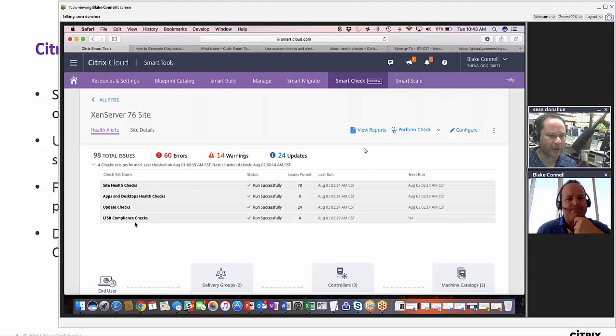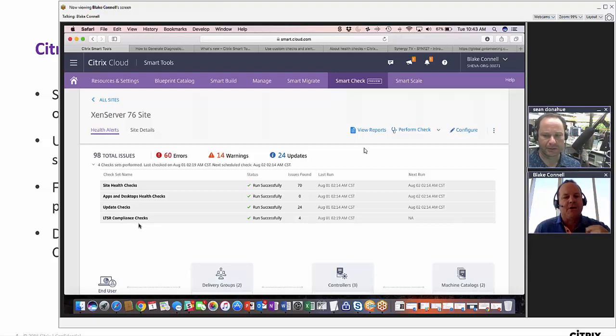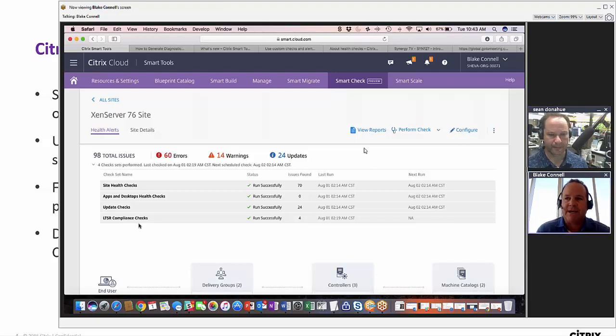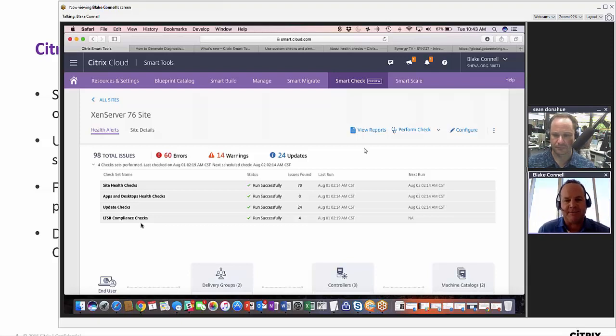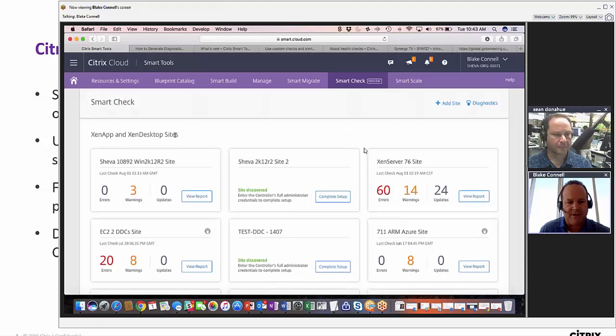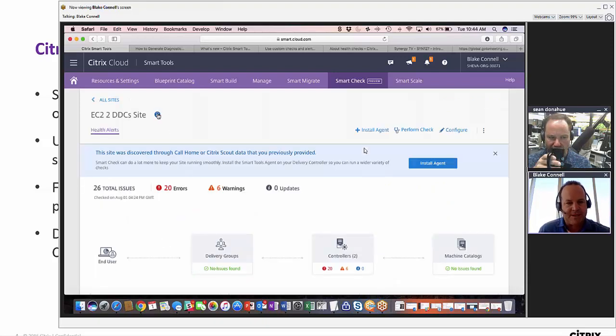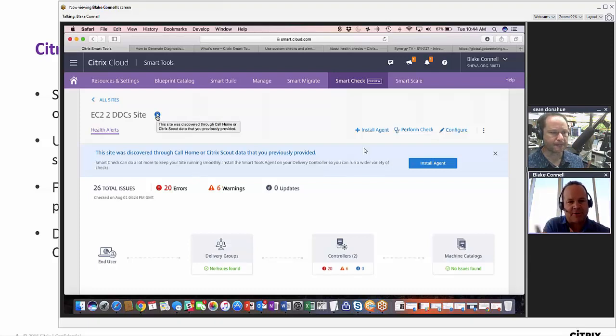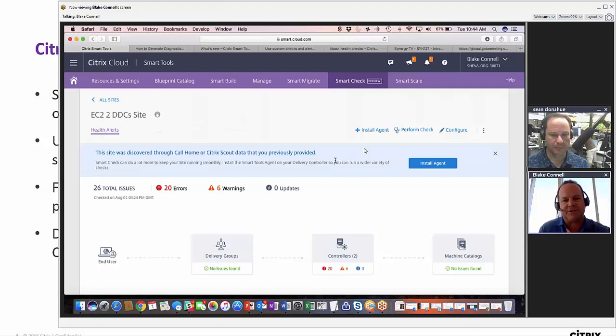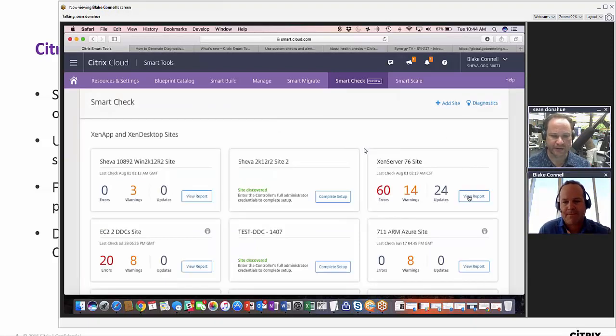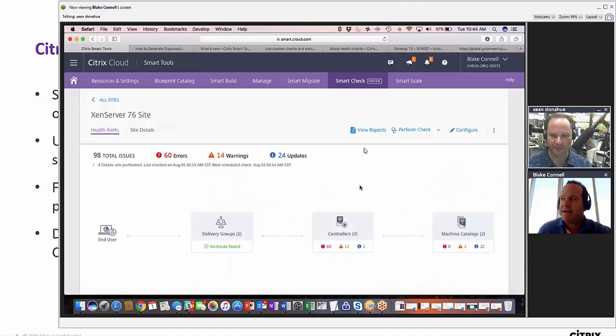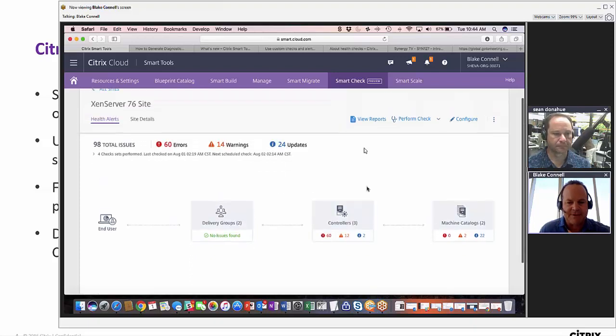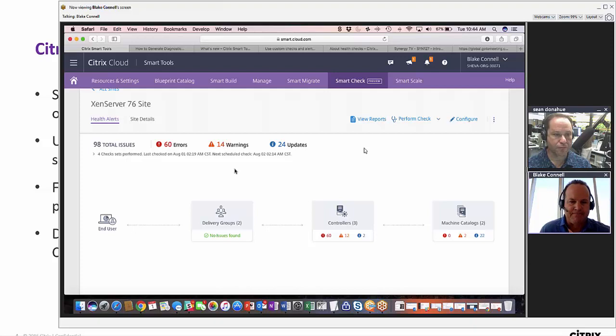Do I have to have the agent installed? You don't have to have the agent installed. In fact, if you've uploaded a diagnostic bundle to us at some point, we will actually discover the site automatically for you. Let's take a look at this EC2 site. This was auto-discovered through our call home or Citrix Scout bundle that you previously uploaded, but it does recommend that you actually install the agent so that you can run these additional checks through Smart Check. And no sensitive information is getting shared back. That's right, no identifiable information.